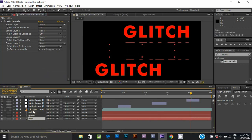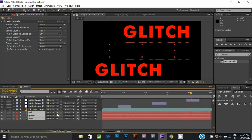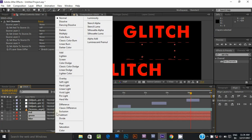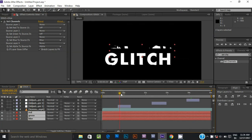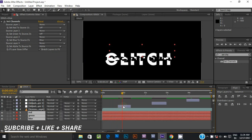Now select all 3 text layers and change the mode from normal to screen. If you can't find it, press F4.